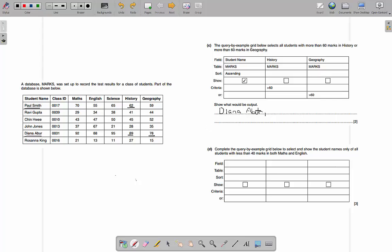Only student name is ticked in the show row, so I don't have to write history or geography marks — just the names. Diana Abel comes first, then Paul Smith. That's two marks — one for each record.